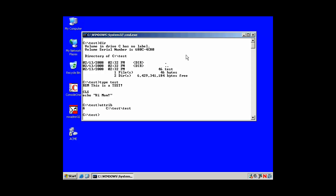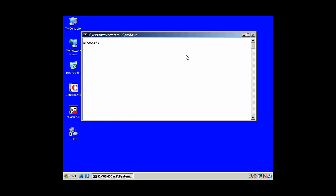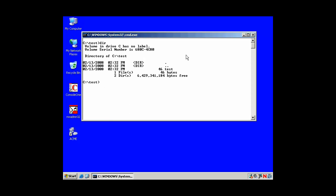And I have the attrib command. In this case here, I have the attributes of test. Let me rename test. Didn't give it an extension, but let's rename test to test.bat. And clear the screen. And now it's test.bat.